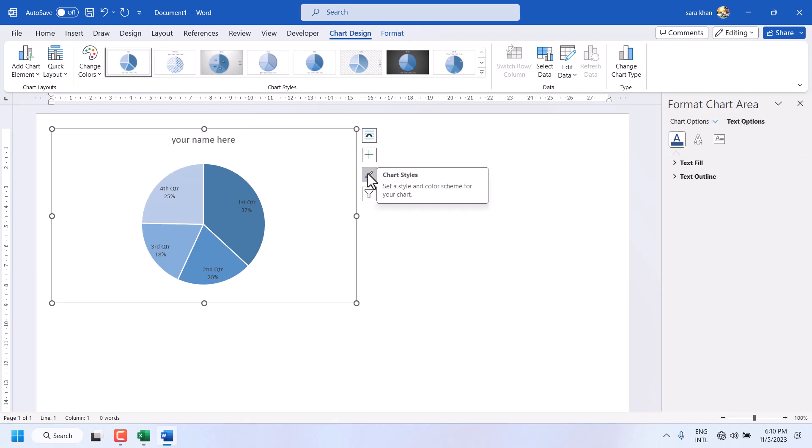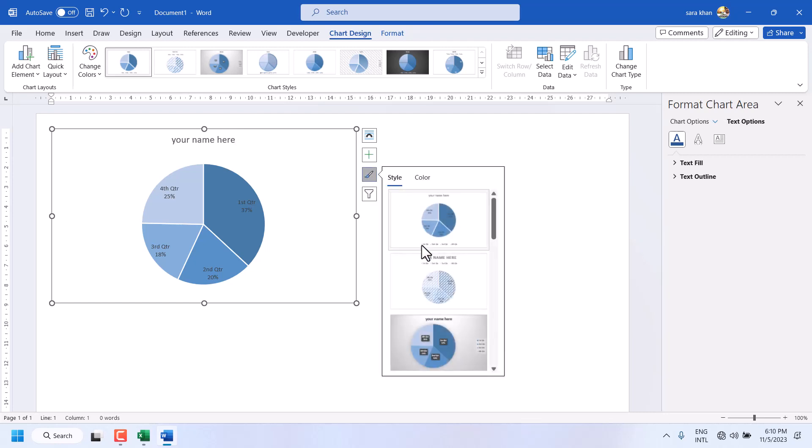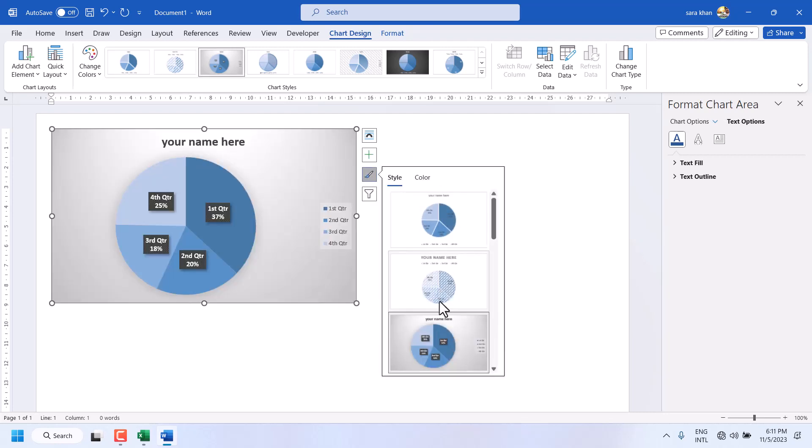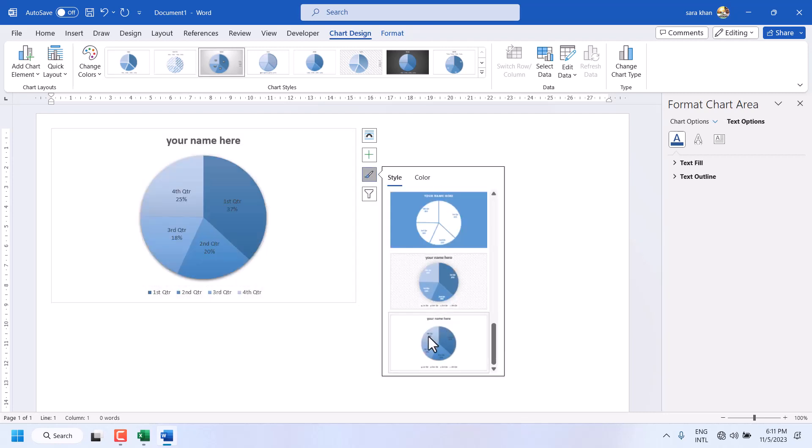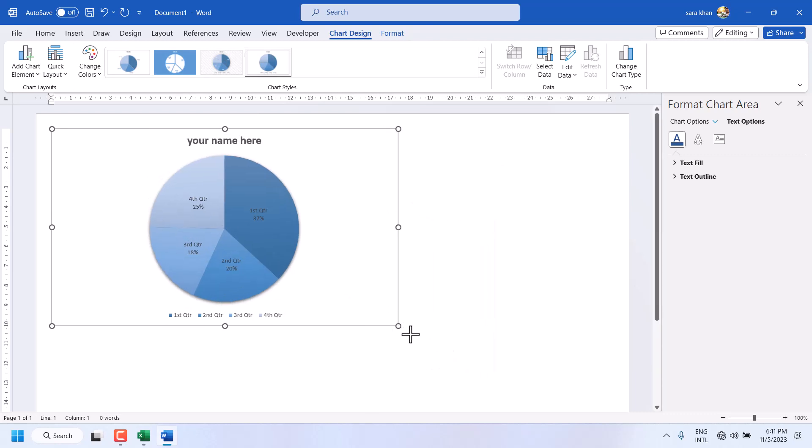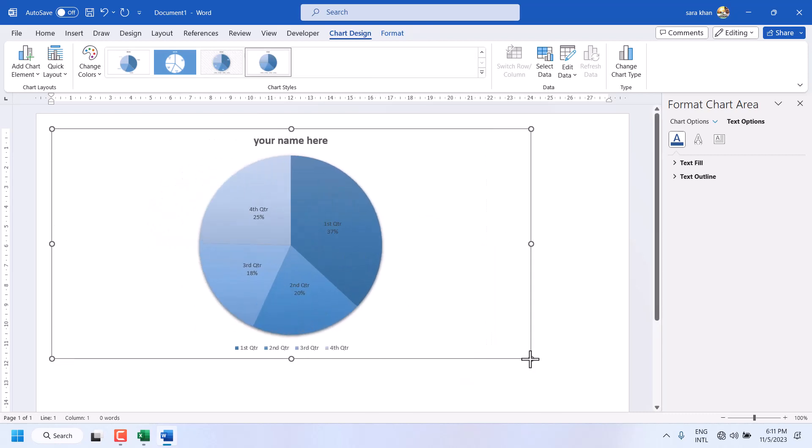You can change chart style. You can adjust the size for this chart.